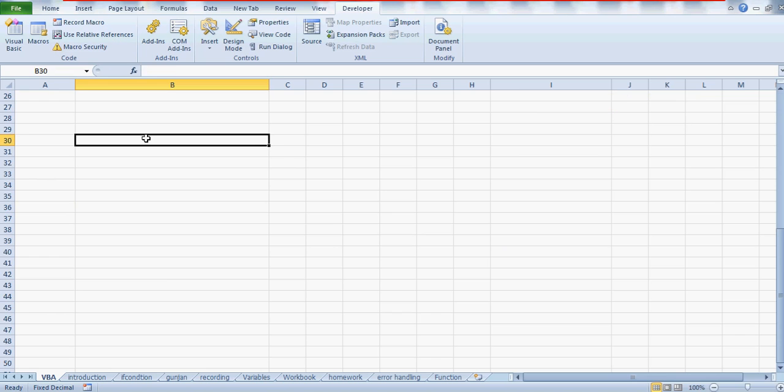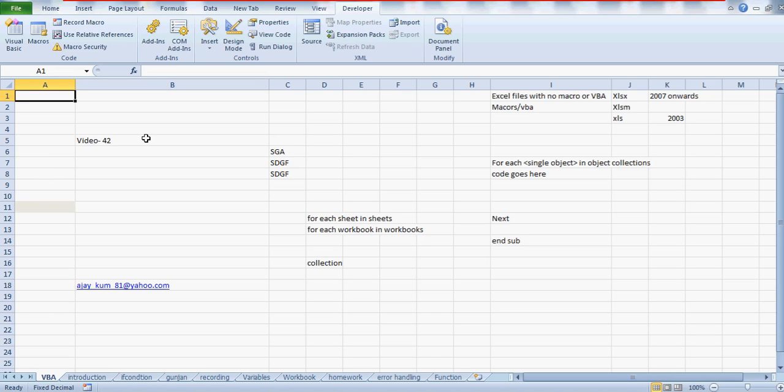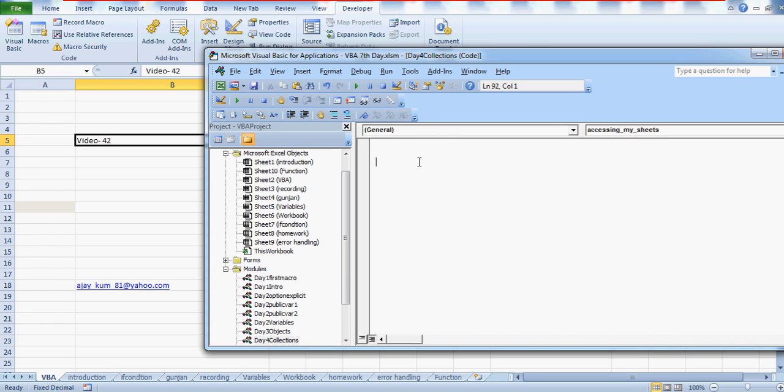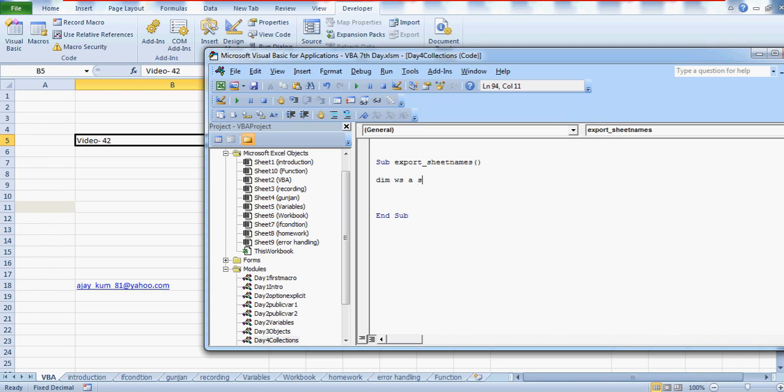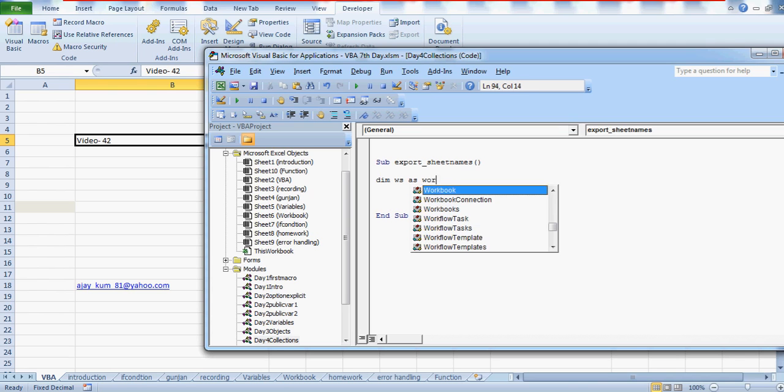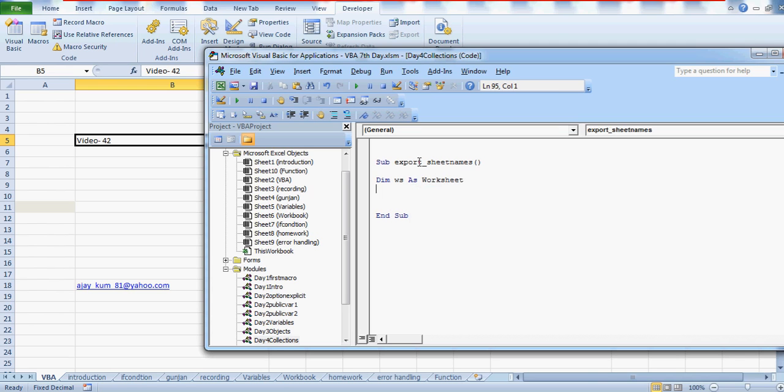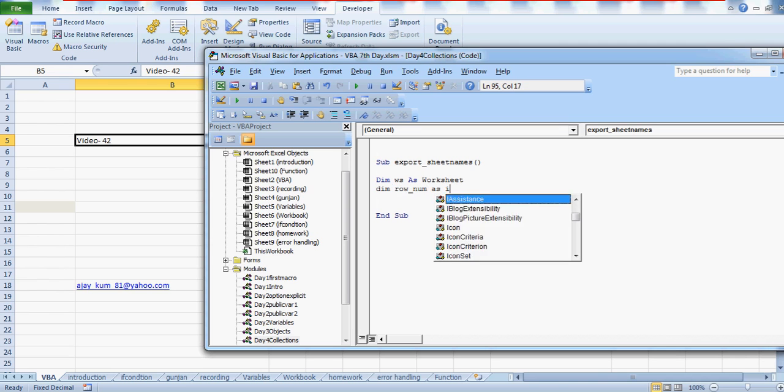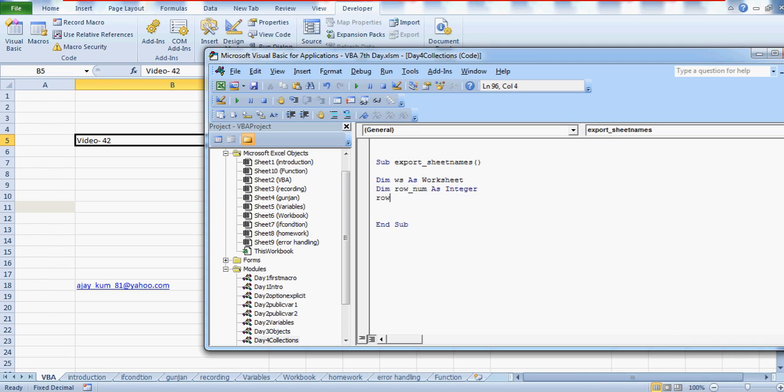So now to further strengthen our code, what we're going to do is actually import all the names of the sheets. So just write export sheet name, write any sub here. Now I'm going to define a variable which will hold a worksheet class, and I'll hold a row number variable as well which is going to be integer.